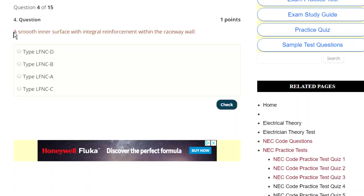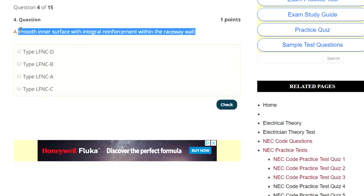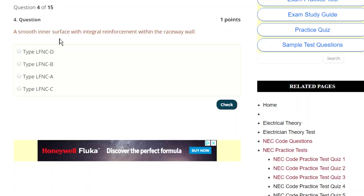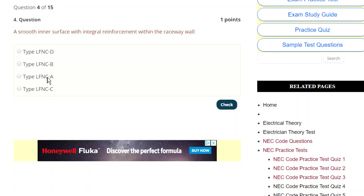We'll do one more. It says: a smooth inner surface with integral reinforcement within a raceway wall. Here's one where you take the example of the question and notice that all of the answer choices are LFNCs. So in this question, nothing in the stem is benefiting you — what's benefiting you is the answer choices. This is a poorly worded one, but we know we're in LFNC. What is LFNC? That's liquid type flexible non-metallic conduit.